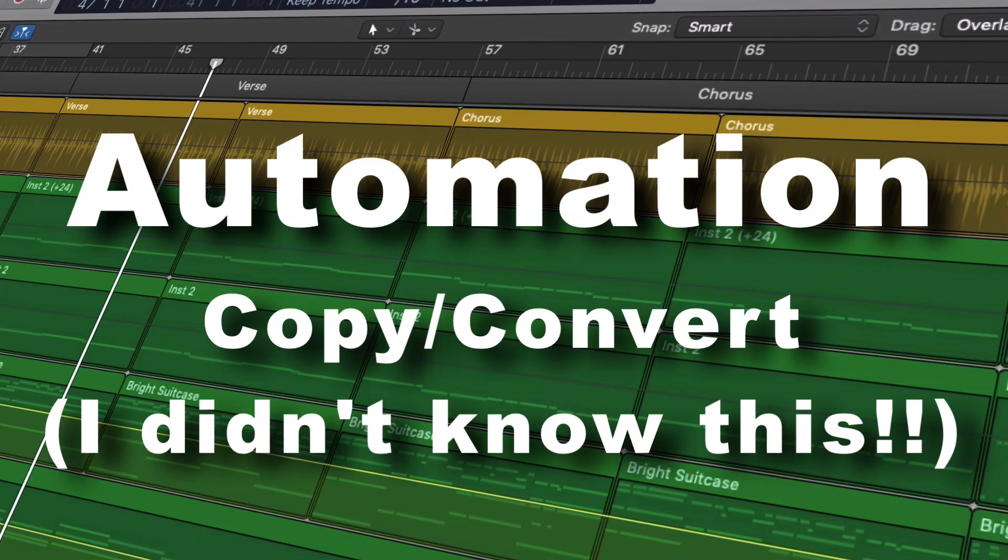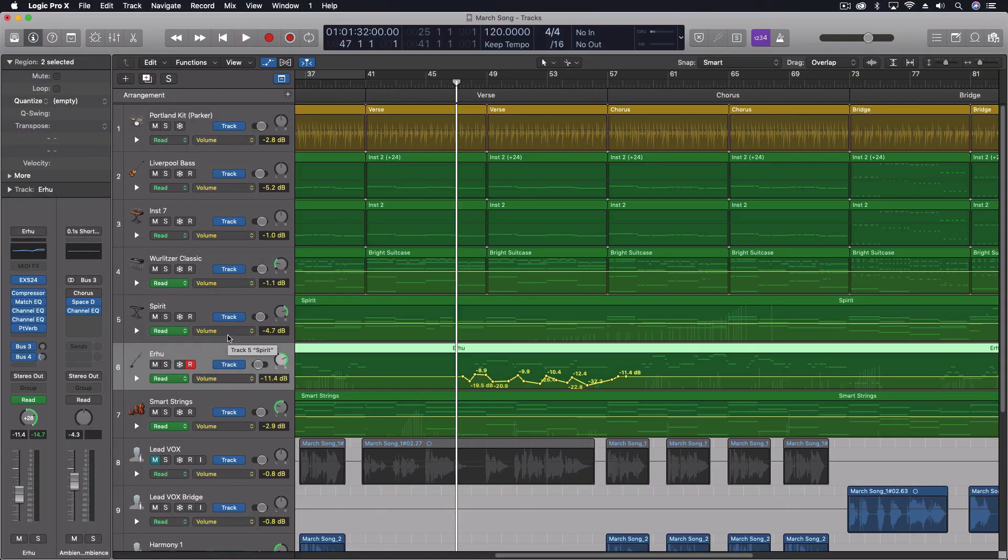Hey everybody, we're going to look at one of the coolest new key commands I just learned about last week. Somebody posted this on the Facebook Logic Group and I was like, wow, I don't think I ever knew about this. And so I wanted to share that with you.